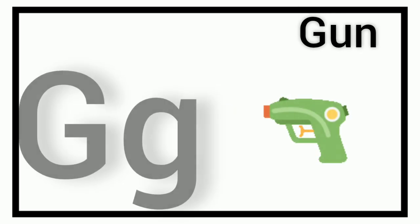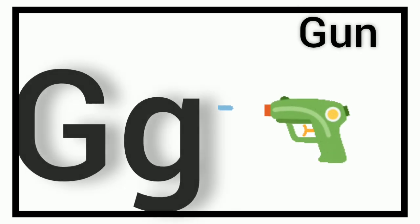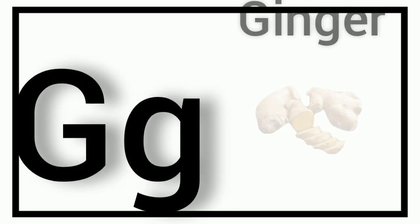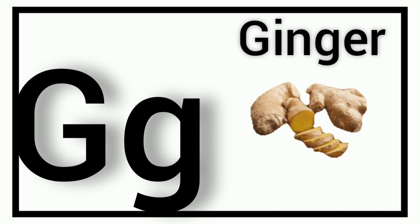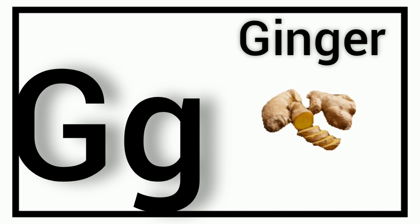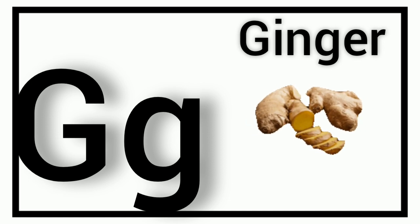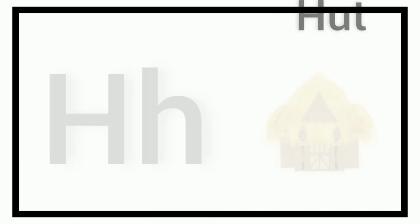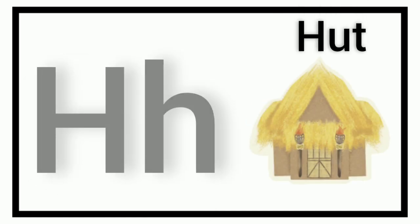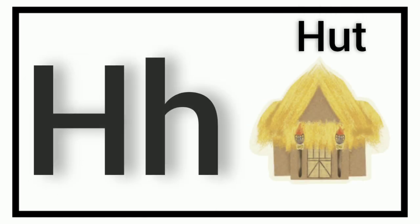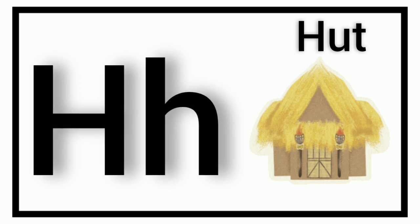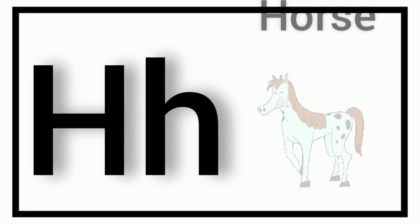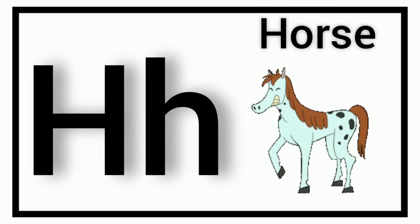G. G for Gun. G. G for Ginger. H. H for Hut. H. H for Horse.